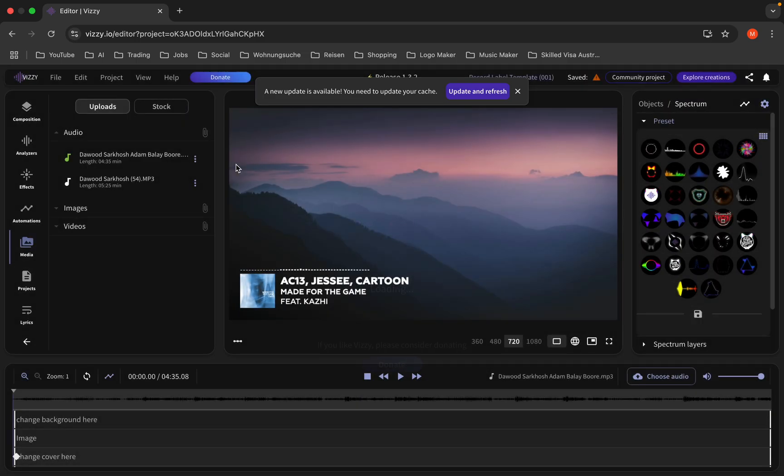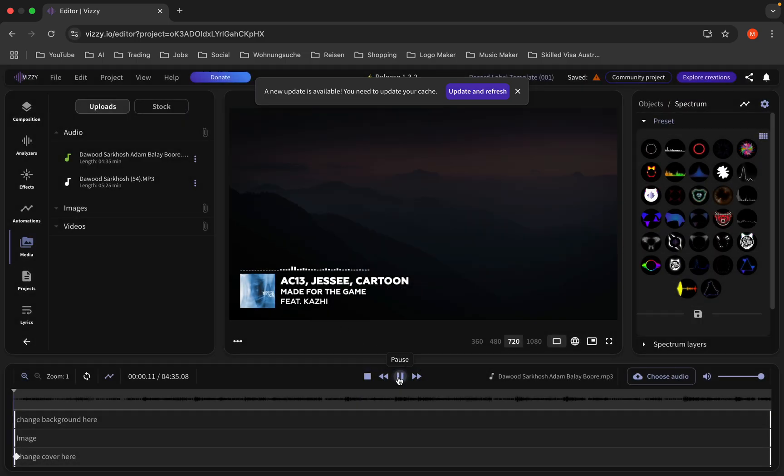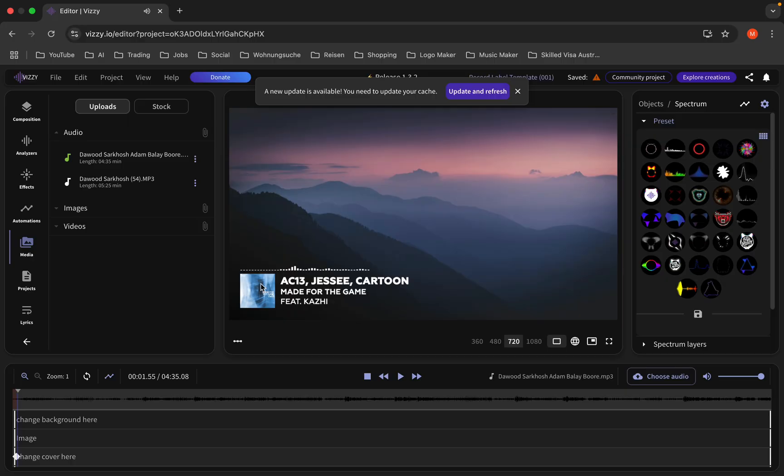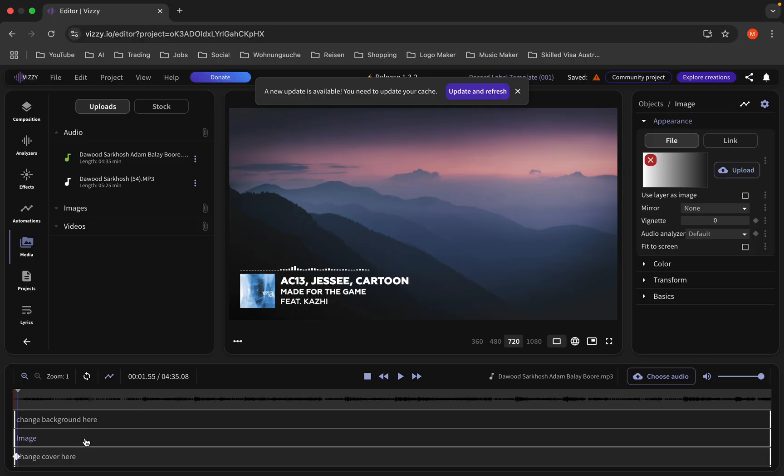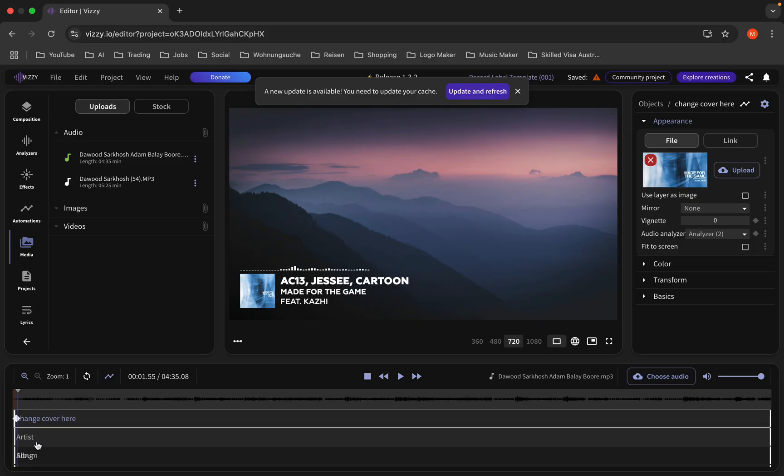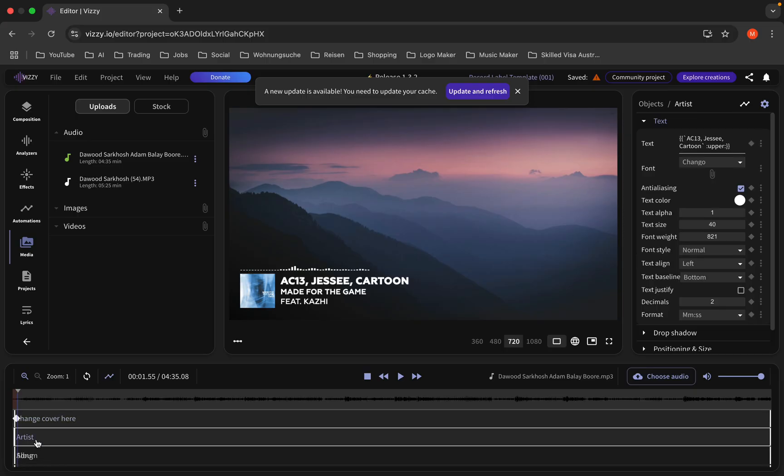If you want to change this image, you should click here. You can also upload your own image. If you want to change this text, you should change this one, for example, type anything.